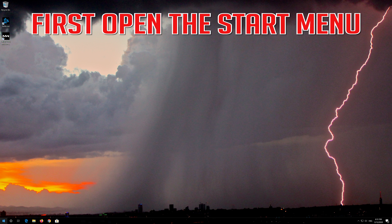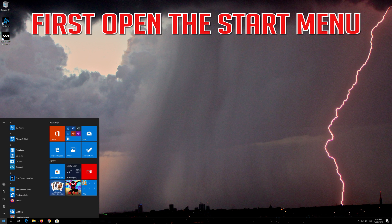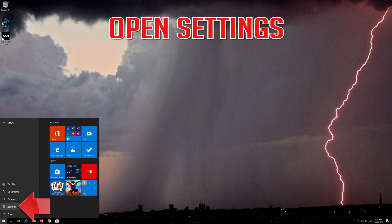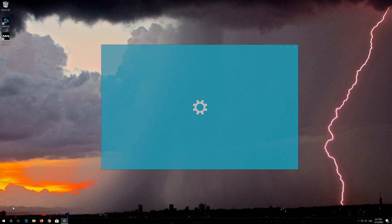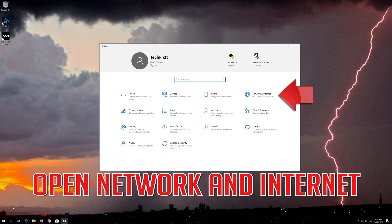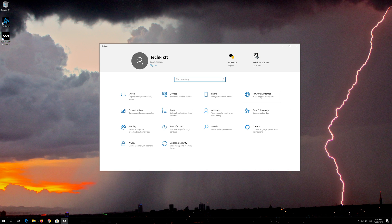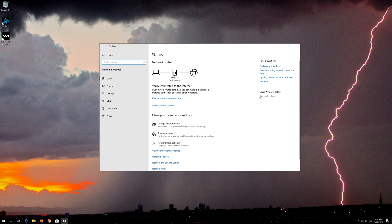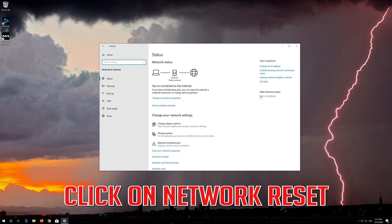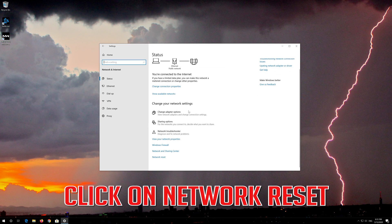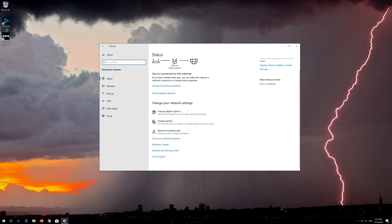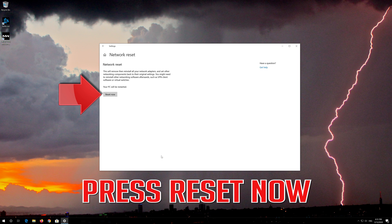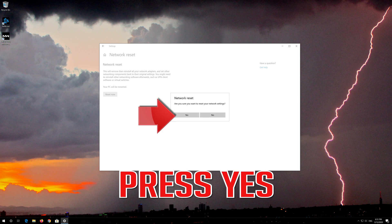If that didn't work, first open the Start menu and open Settings. Open Network and Internet, click on Network Reset, press Reset Now, and press Yes to confirm.